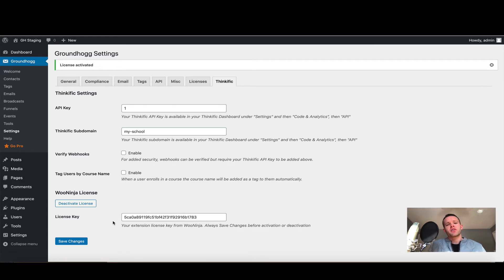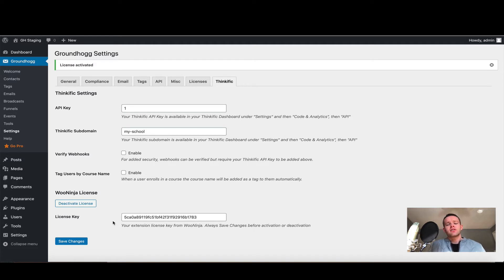The next few steps are going to be within Thinkific itself, so at this point I recommend you open a new tab, go to your Thinkific school, and log in to your instructor's dashboard and we'll pick it up there.